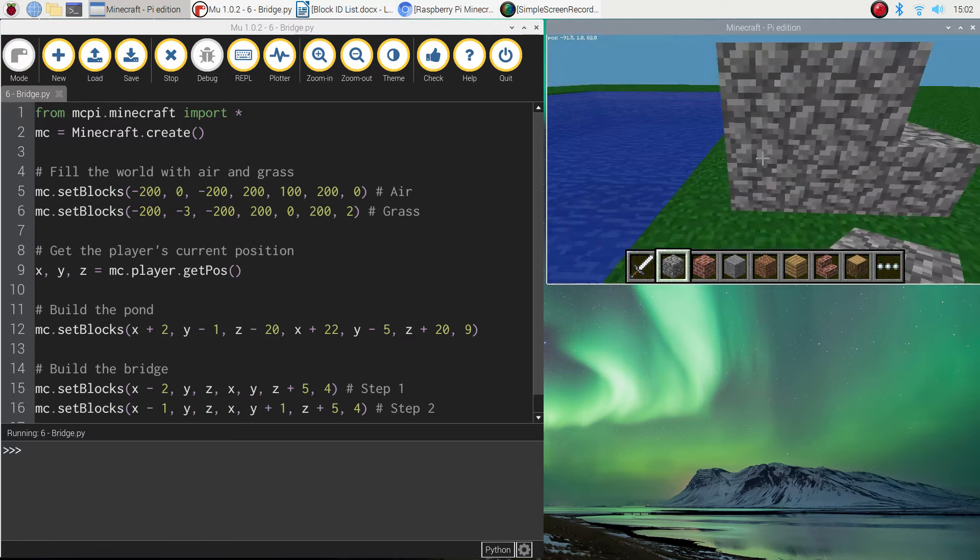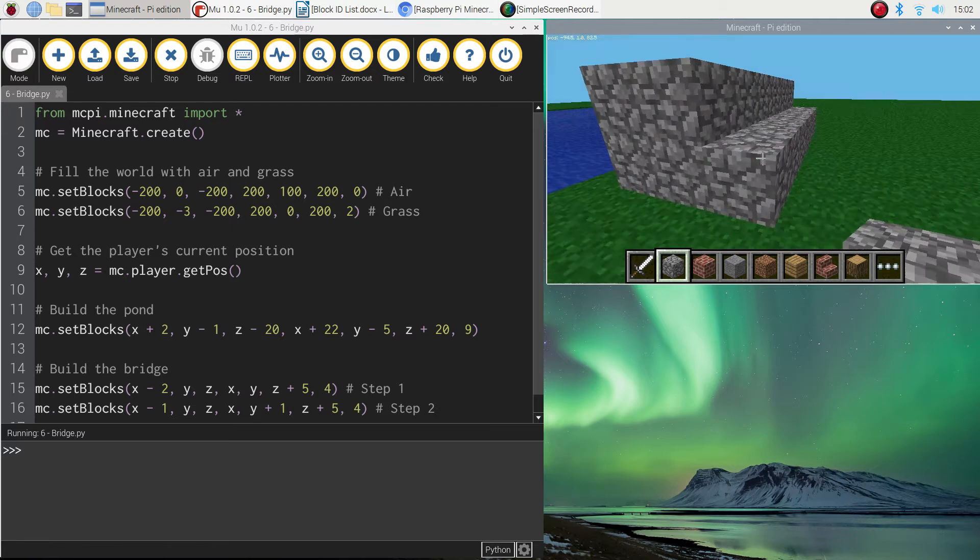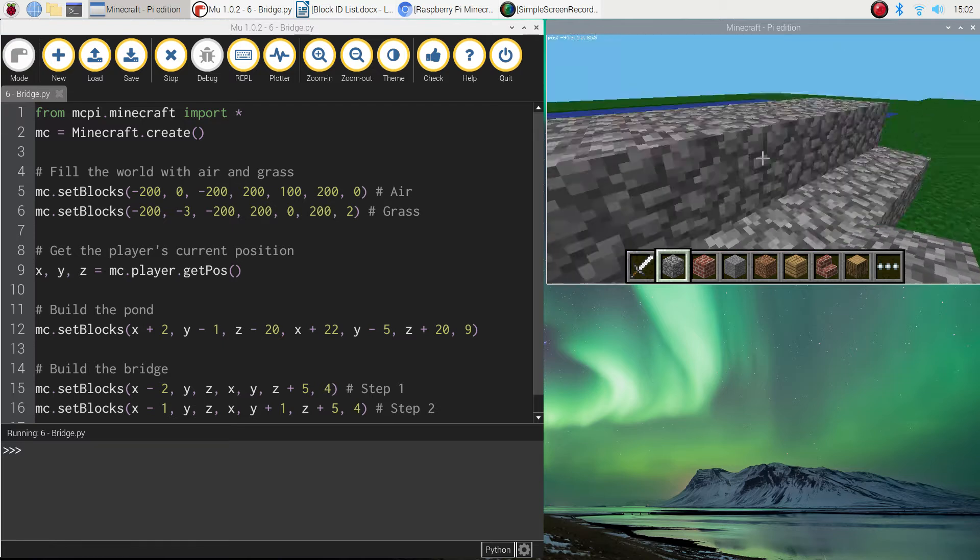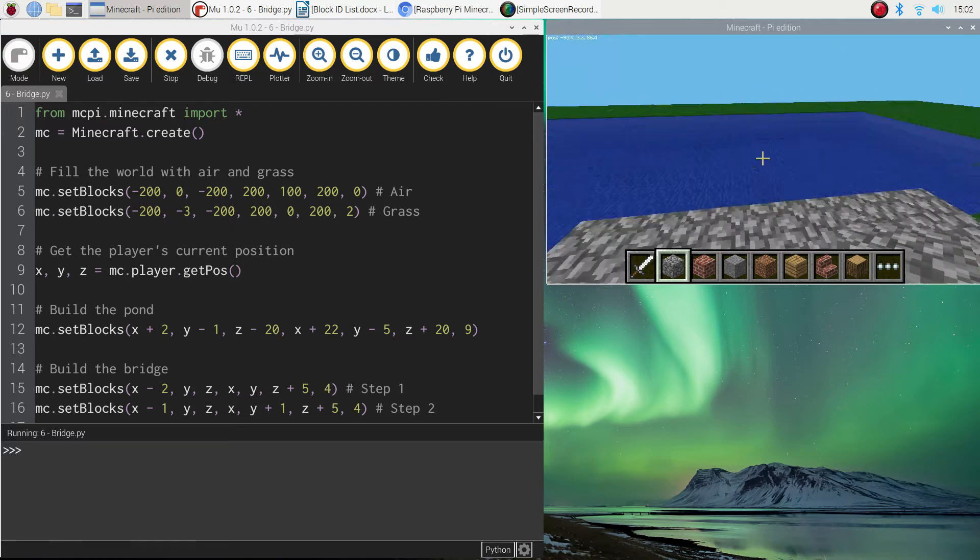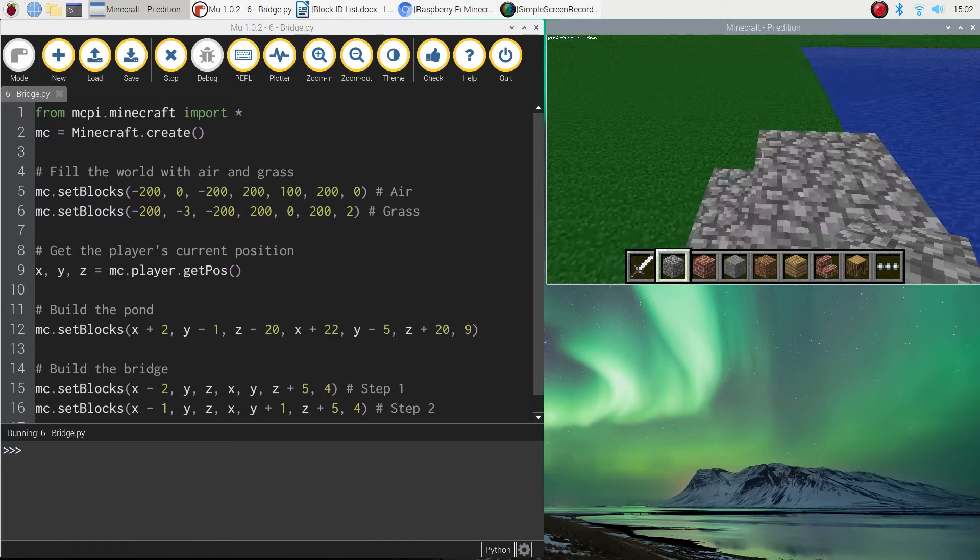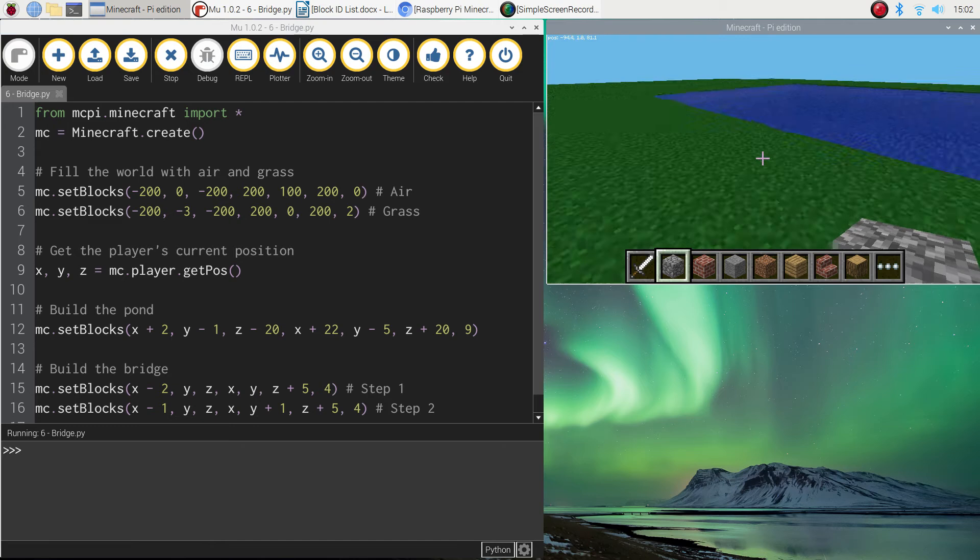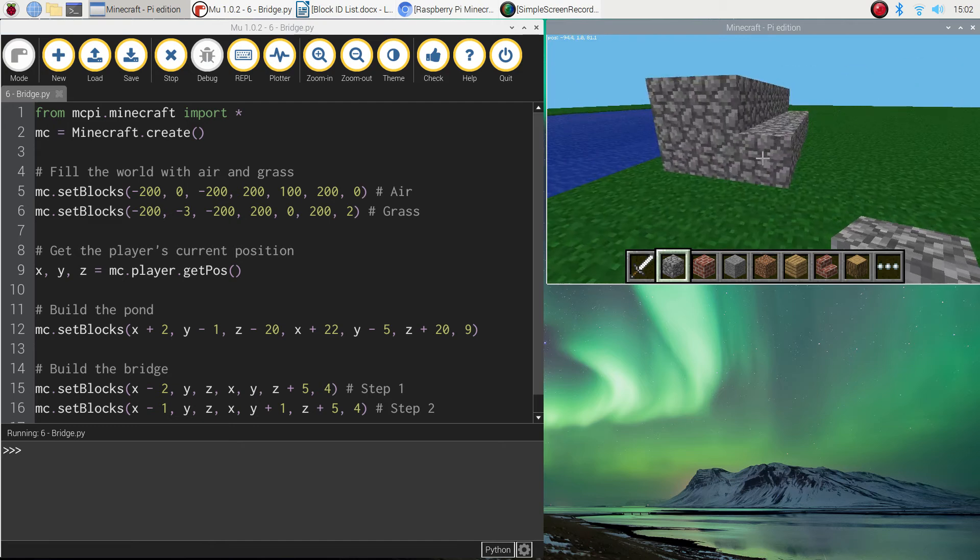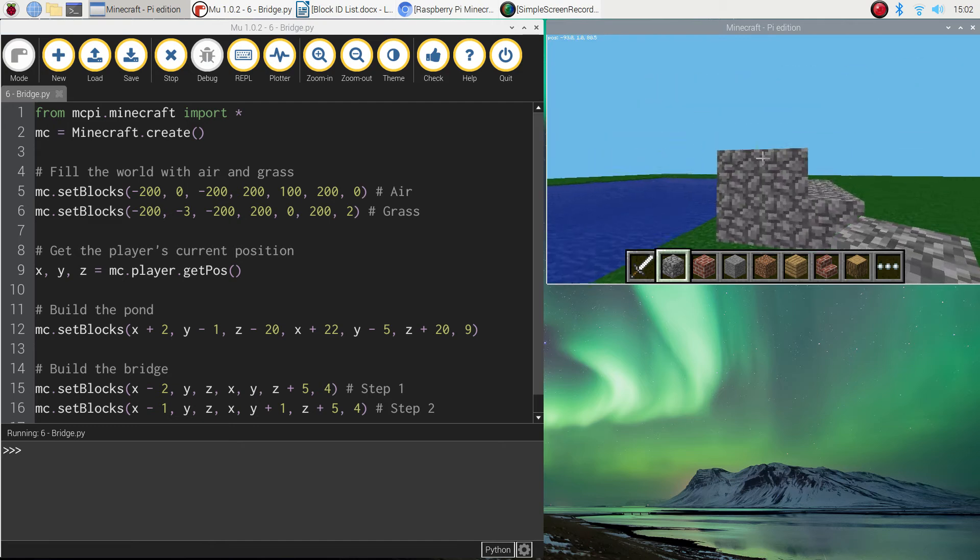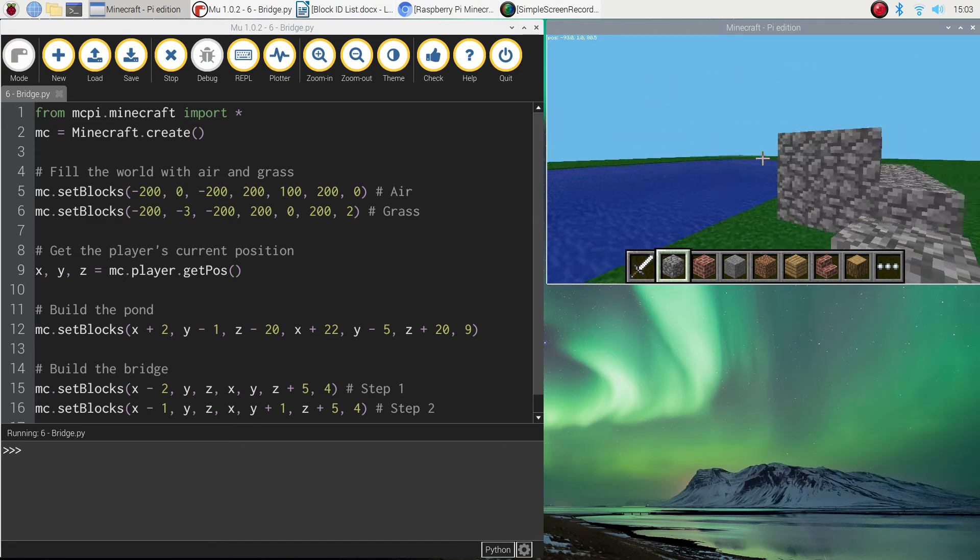It looks like it's going to because I can't see myself. But there's our second step. And we can actually jump up on these just by walking straight into them. So you've got the two steps built. What we're going to do now is actually build the bridge itself that goes across the water.